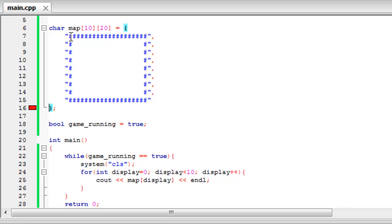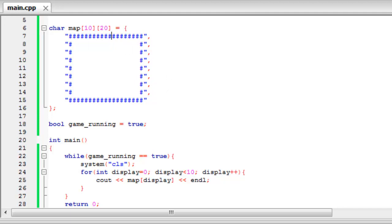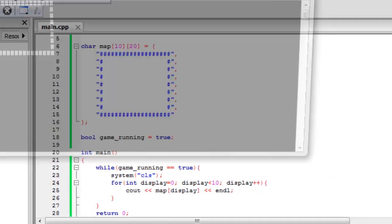And it's saying that this is too long. Okay sorry about that we just made all of these too long. We made it 20 across instead of 19. So if we just get rid of one of these on all of them. Now if we build and run hopefully that will clear up that error.